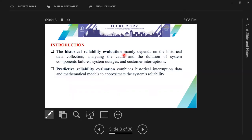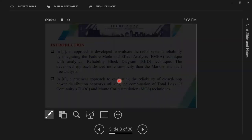Historical reliability mainly depends on historical data collection, analyzing the cause and the duration of system component failures and system outages, and then calculating the reliability indices. Predictive reliability evaluation combines historical interruption data and mathematical models to approximate the system's reliability.